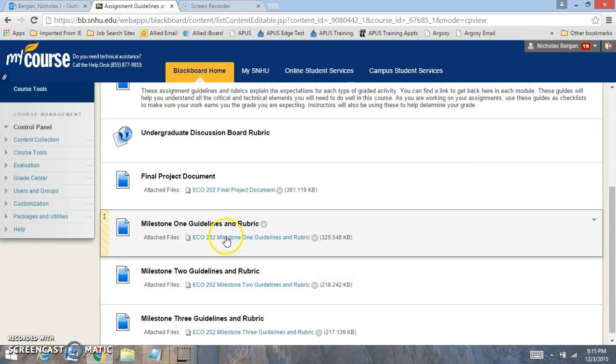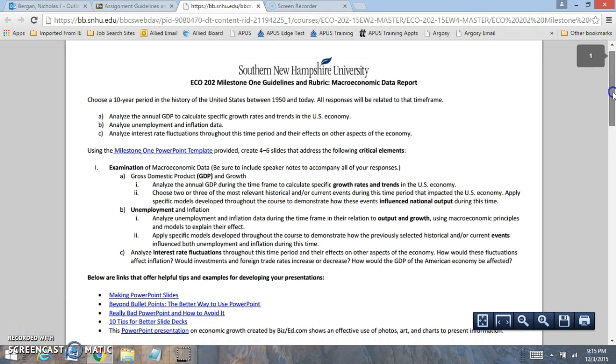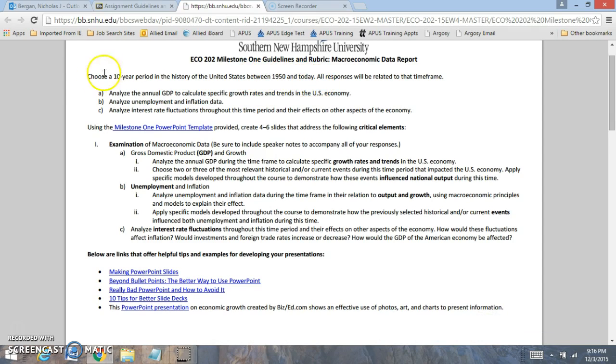So the Milestone 1 Guidelines: choose a 10-year period between 1915 and today. Analyze the GDP rate, analyze the unemployment inflation rate. First tell us what the rate is during that time period, and then what trends that you found during that rate.